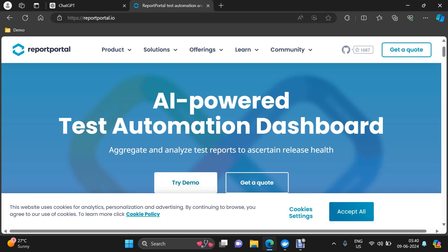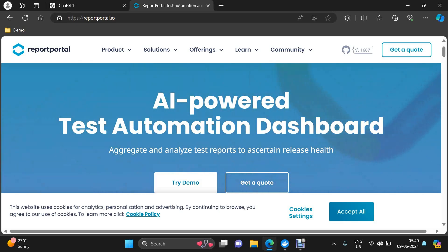Hi everyone. Today we are going to start with one more interesting topic, which is Report Portal. This series will be completely about Report Portal — how we can integrate it with different automation frameworks and how it is really useful. So first let us start with the basic introduction to Report Portal.